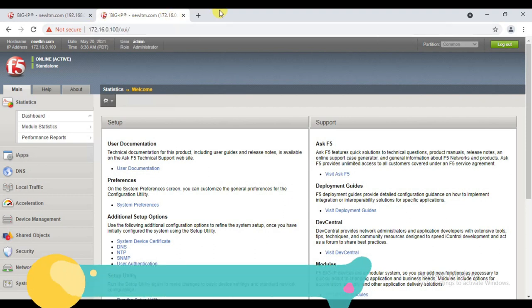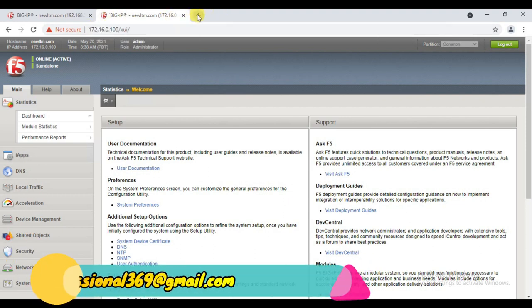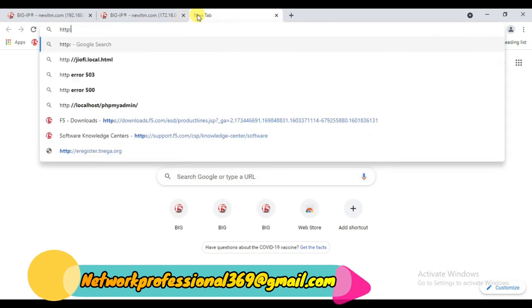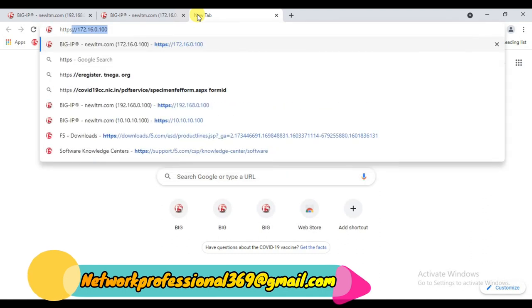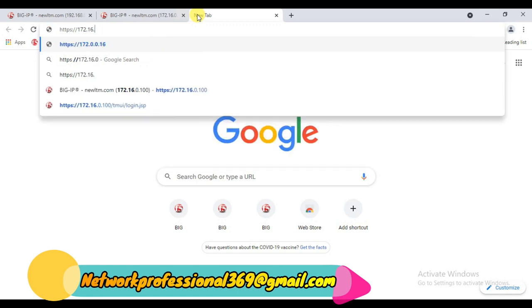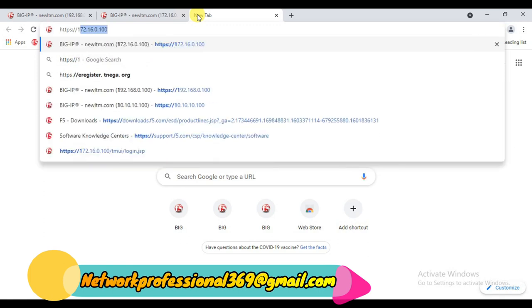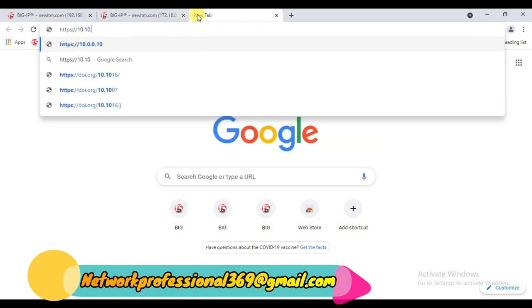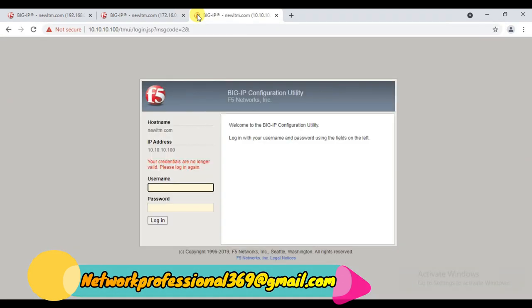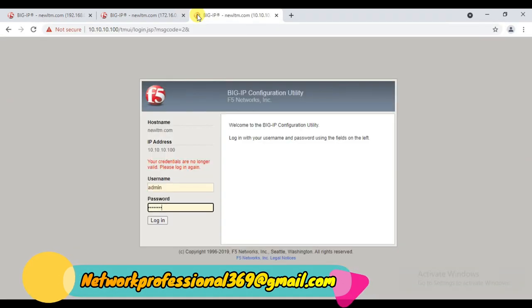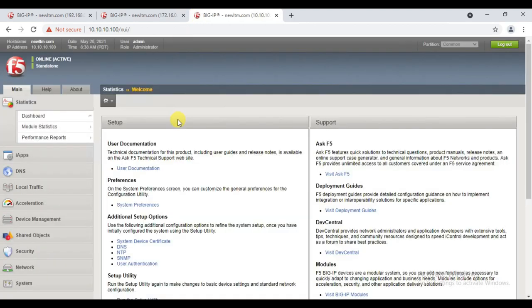So I'm accessing this box using the self IP. This is the external self IP I created for this lab. I can also show you it will be working — I can open it using the other self IP which I created for the internal VLAN or internal network: 10.10.10.100. See, it's working.